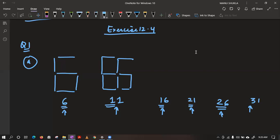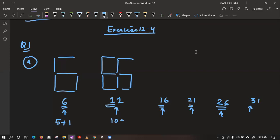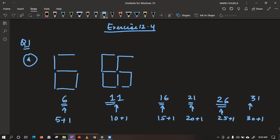It is plus 5 — a 1 and 6 pattern. If you observe, we can write 6 as 5 plus 1, 11 as 10 plus 1, 16 as 15 plus 1, 20 as 20 plus 1, 25 plus 1, 30 plus 1. So we have found this pattern in the given numbers.